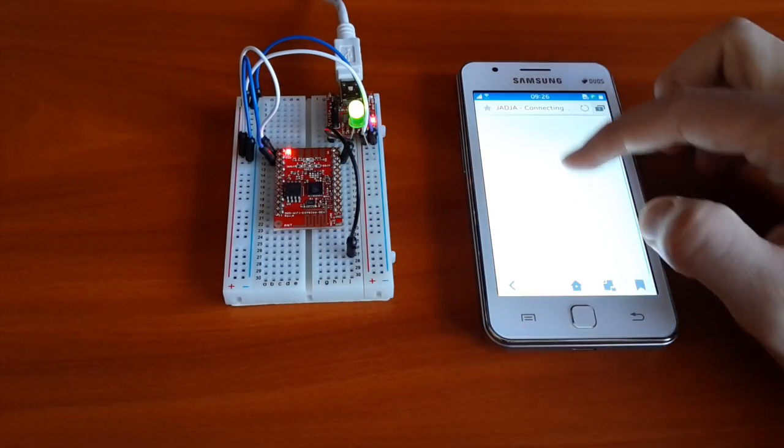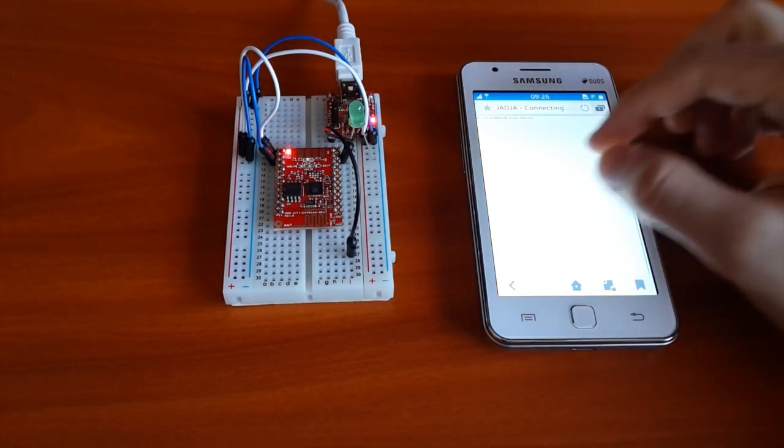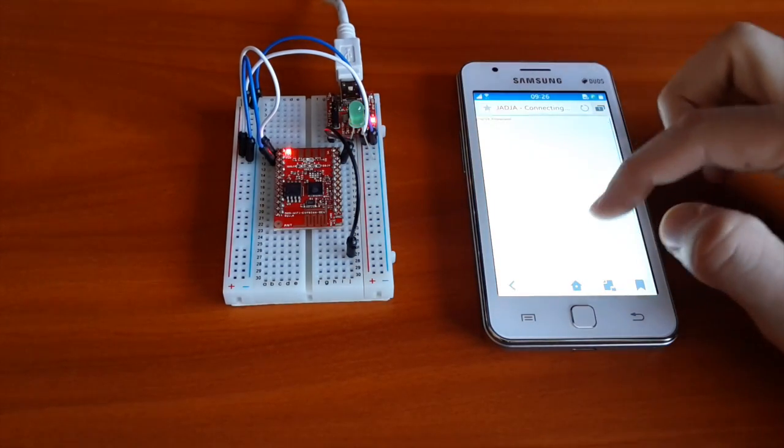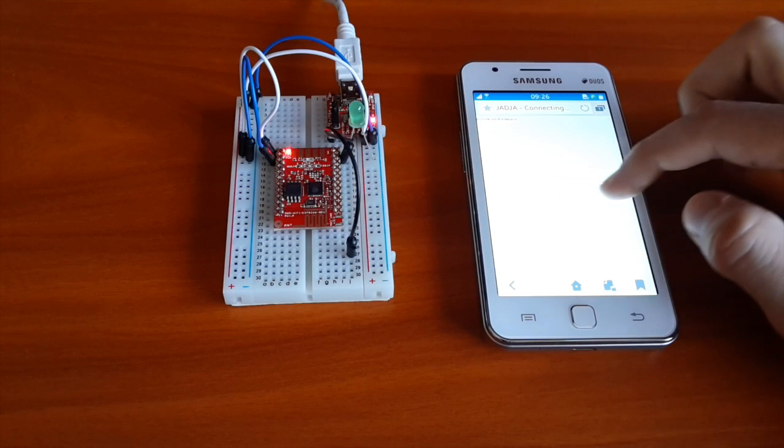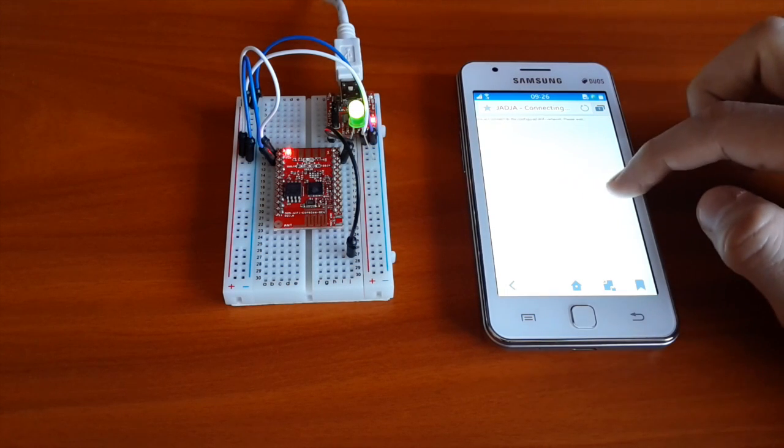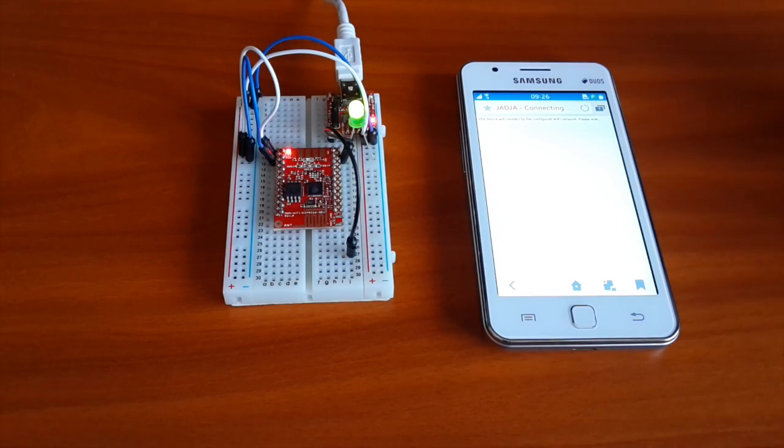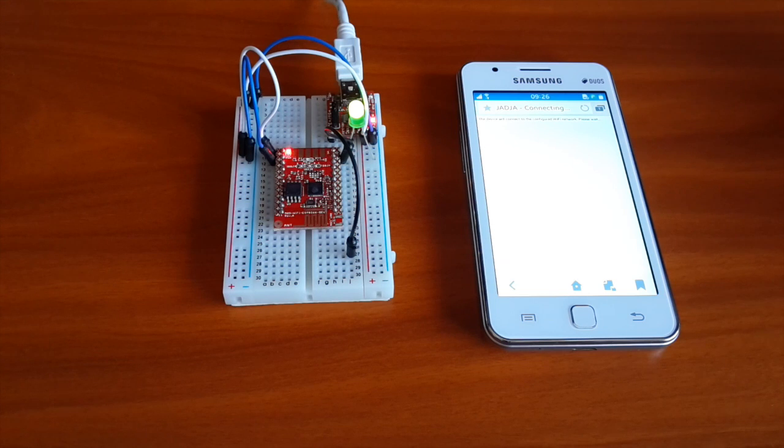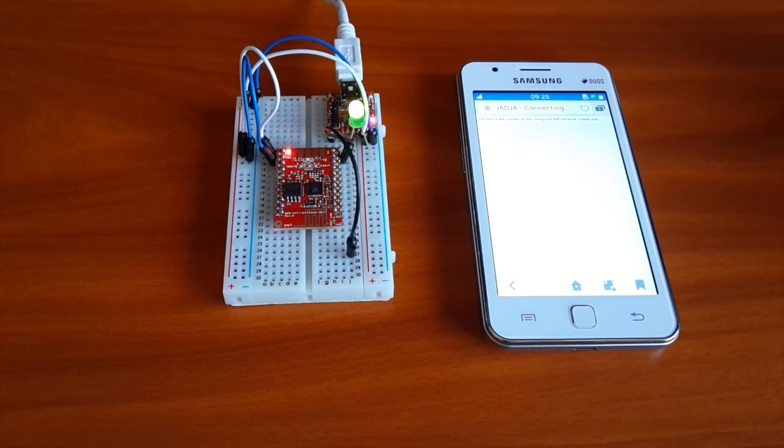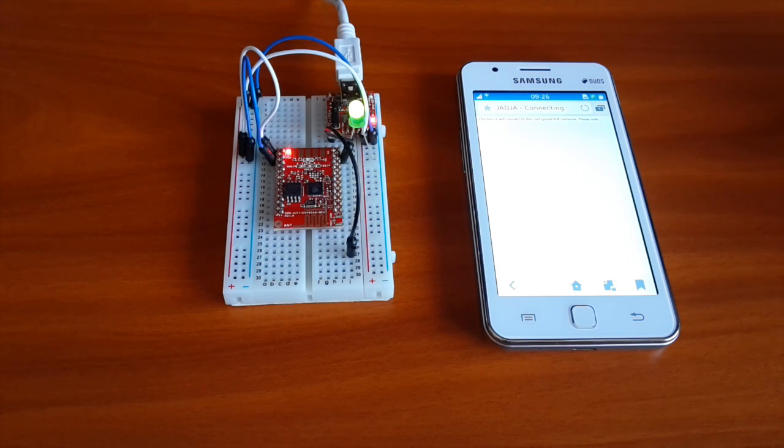ESP8266 will save the configuration and will reboot. The open network created by the IoT will be shut down. The device will read the saved configuration, so it will connect to the local Wi-Fi and after that it will try to establish a connection with the MQTT broker. If everything is okay, there will be a steady green light.